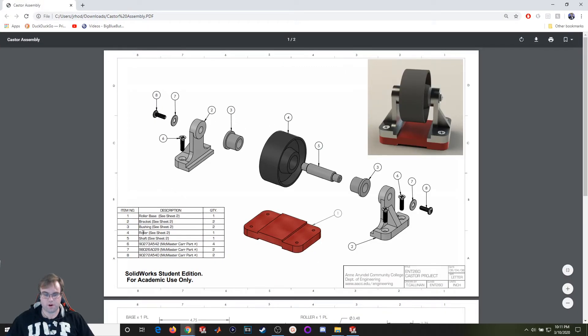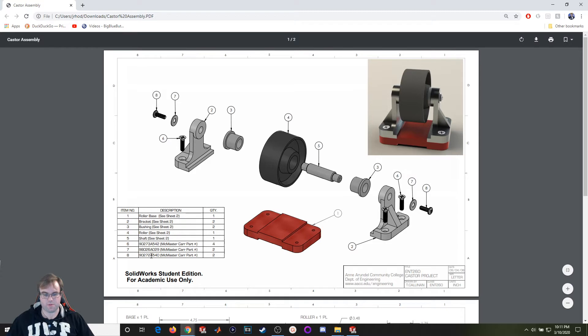There's a couple parts that are made in SOLIDWORKS. You have this roller base bracket, bushing, roller shaft, and then you've got three different parts from McMaster-Carr. Number six is the screw, number seven is this washer, and number eight is also this screw.